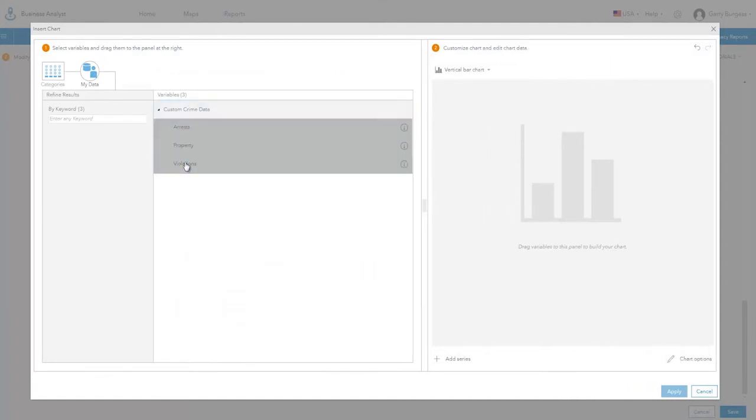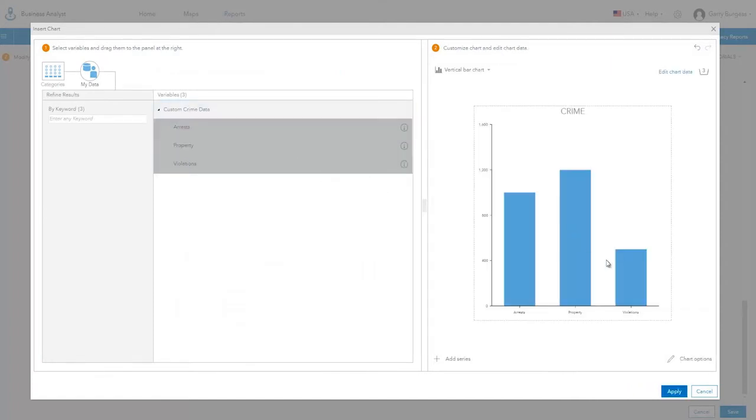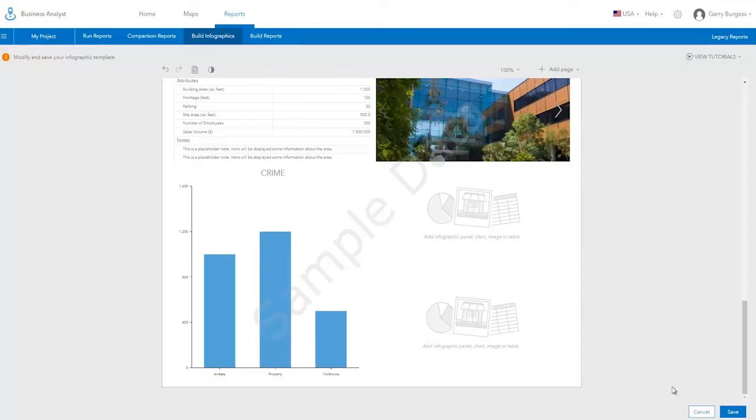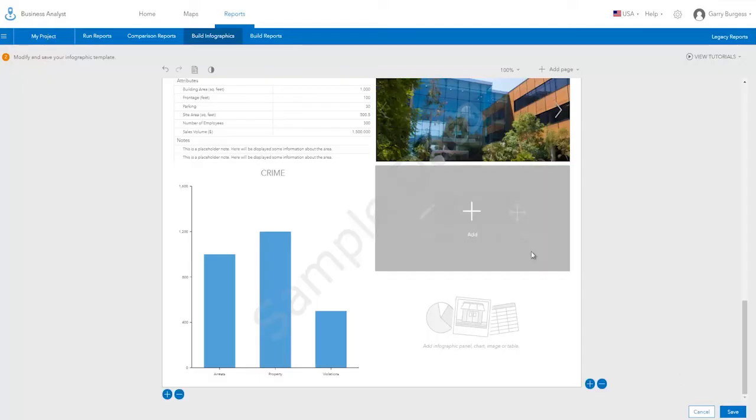You can create charts based on your own organization's custom data as well. Here, a chart is created for some fictional crime data that was previously loaded using the custom data setup workflow.